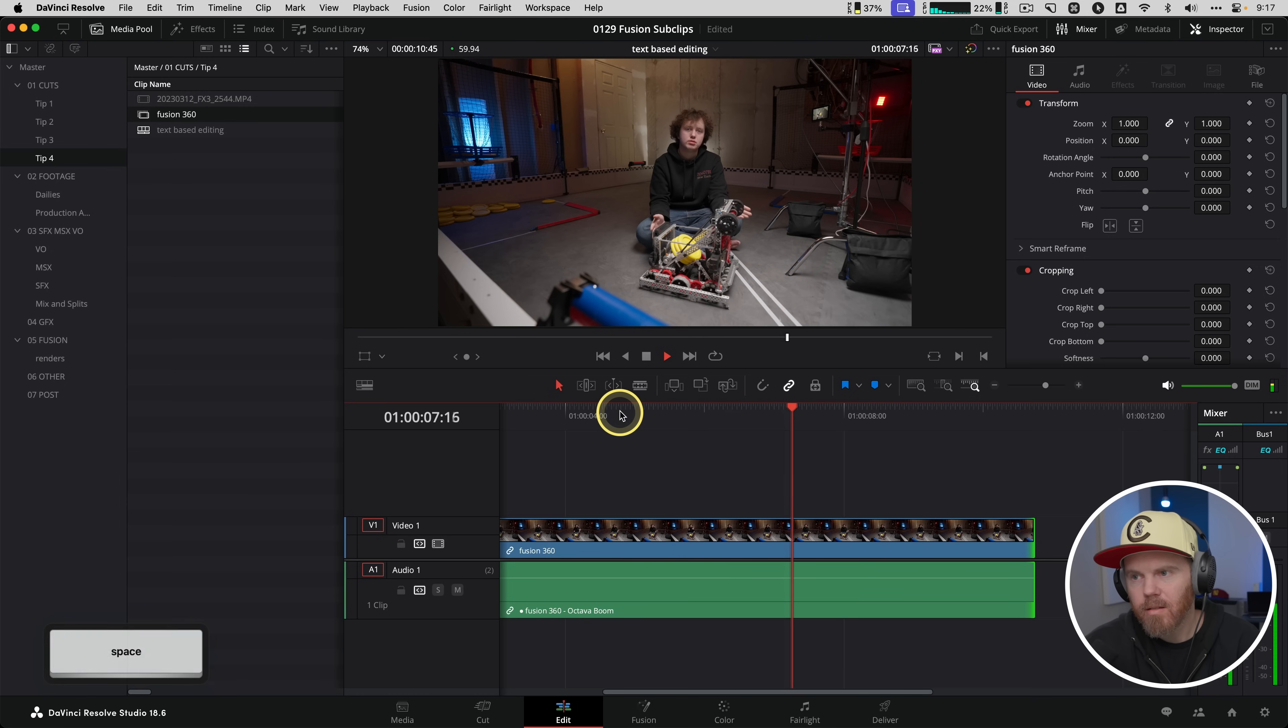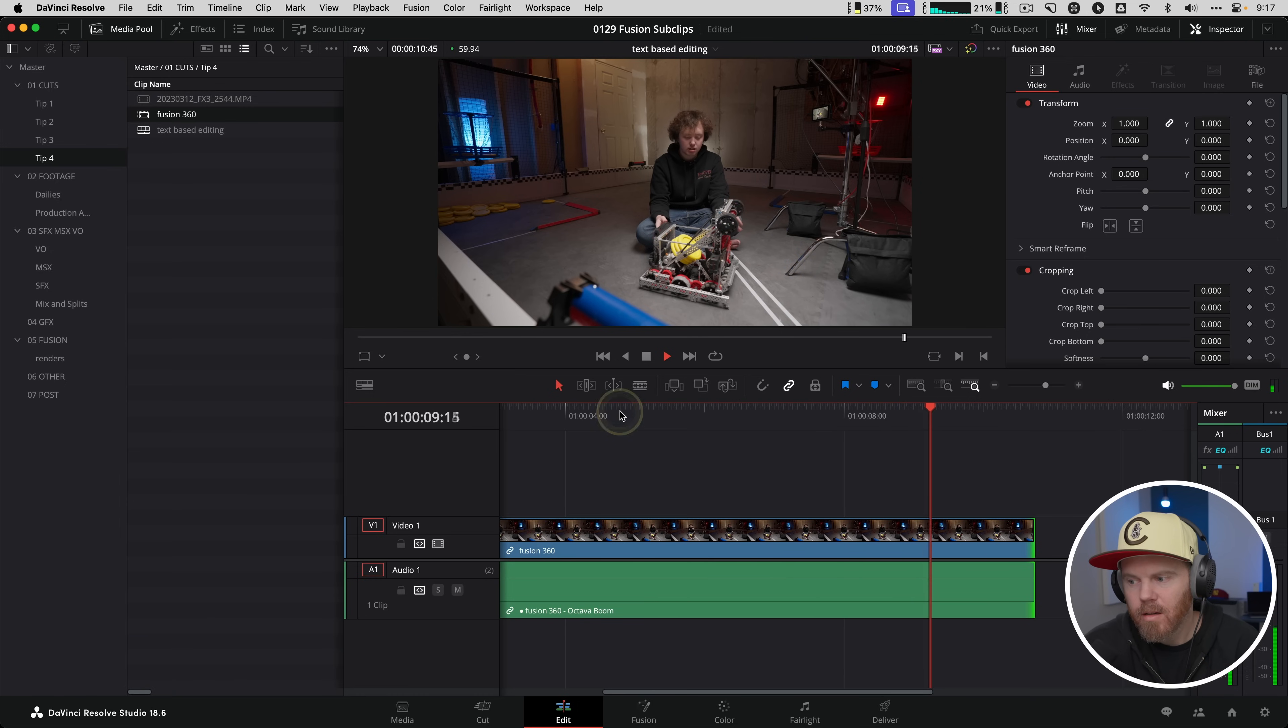Hey thank you so much for being here and learning with me today. Let me know down in the comments what you want to learn in DaVinci Resolve this year. And because there's so much more to learn, I'll see you in that next video.